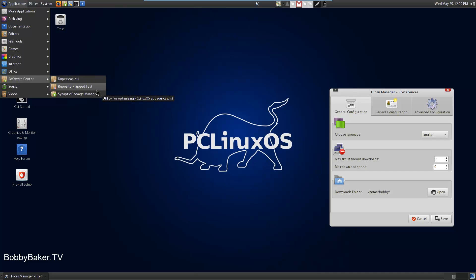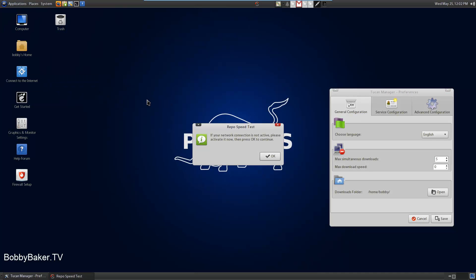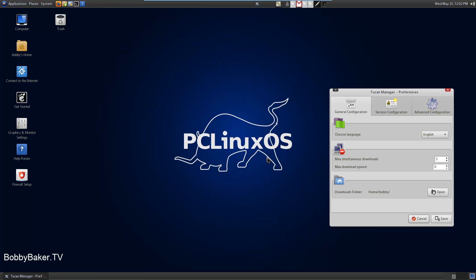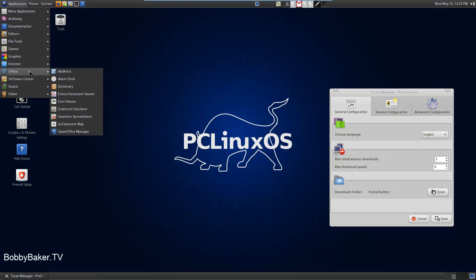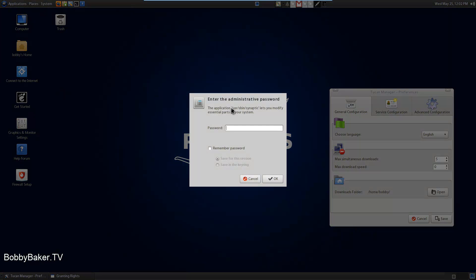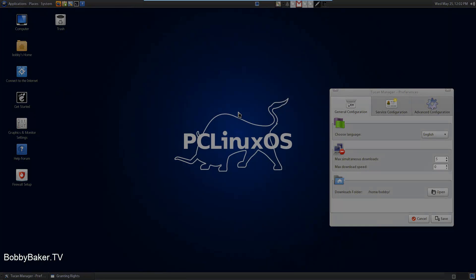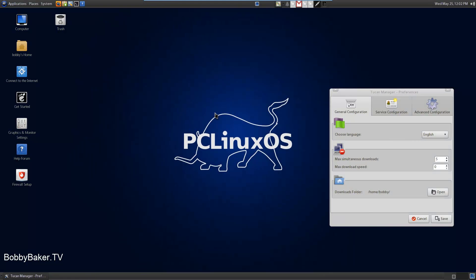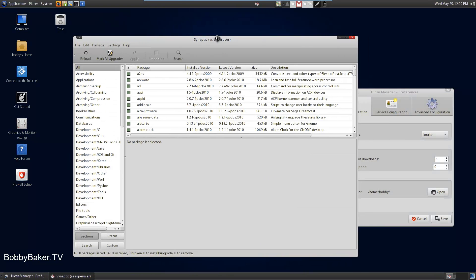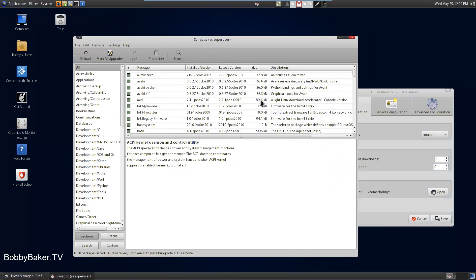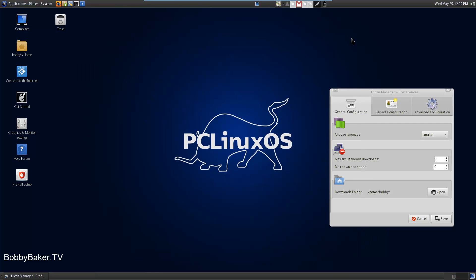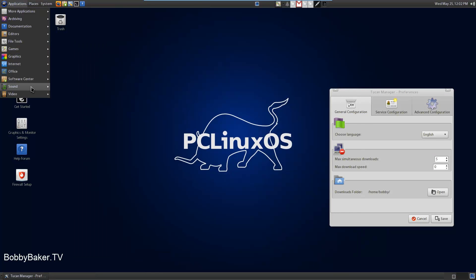Software center, Repository speed test. That's really neat actually. Synaptic Package manager, which is a really neat package manager if you know the package name for those things you can try to find.